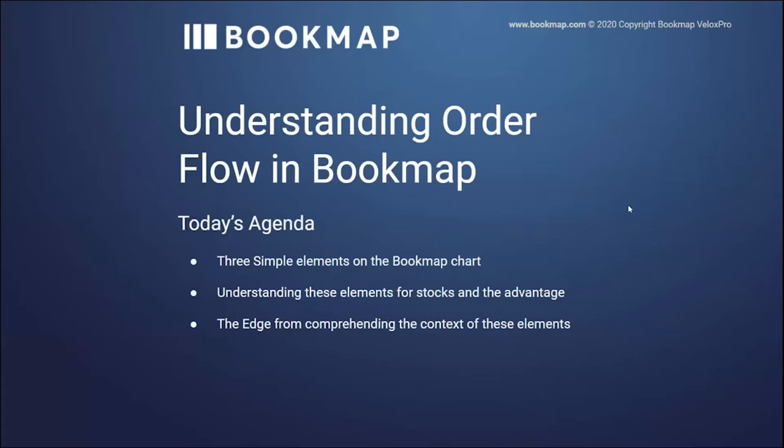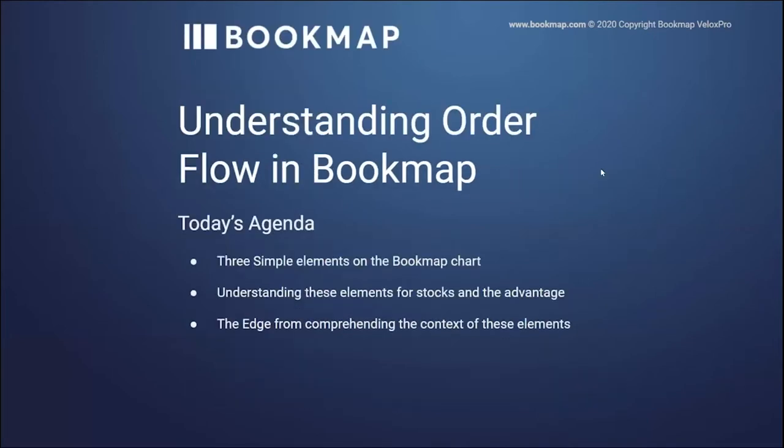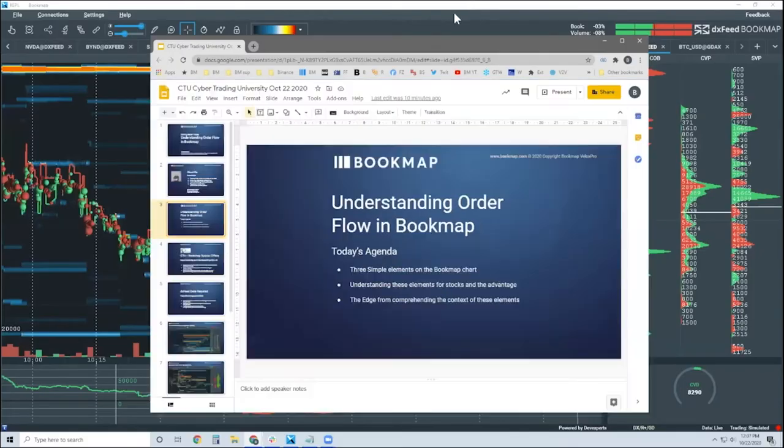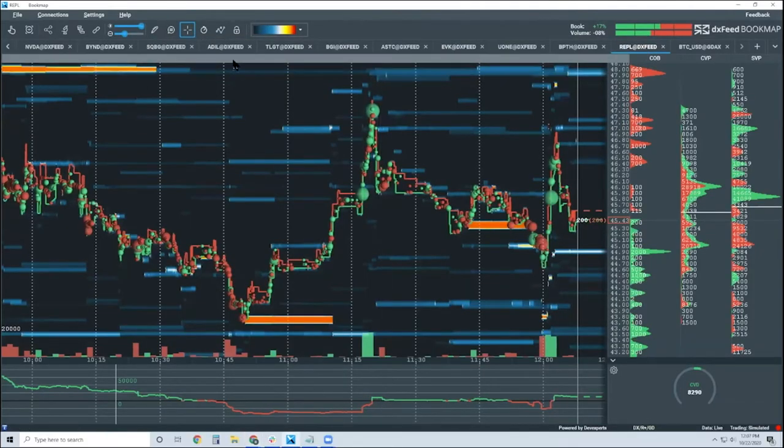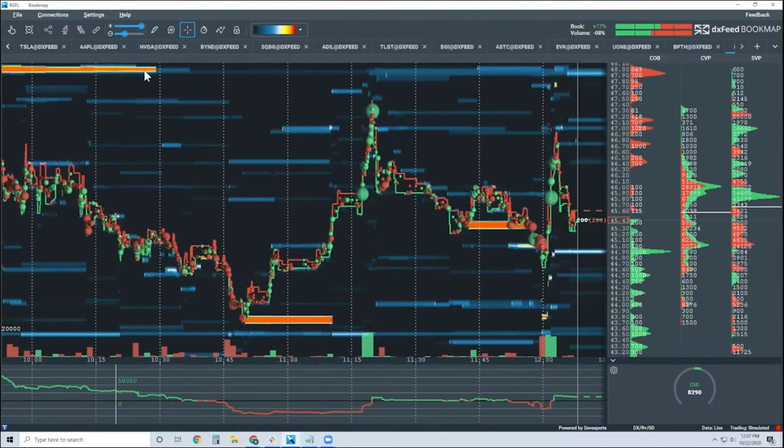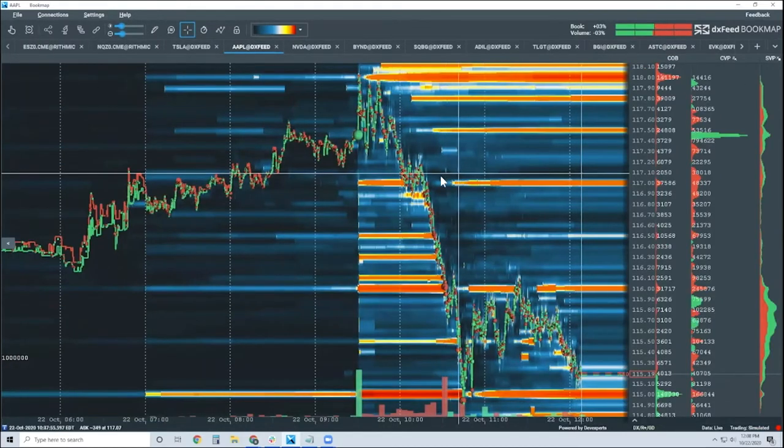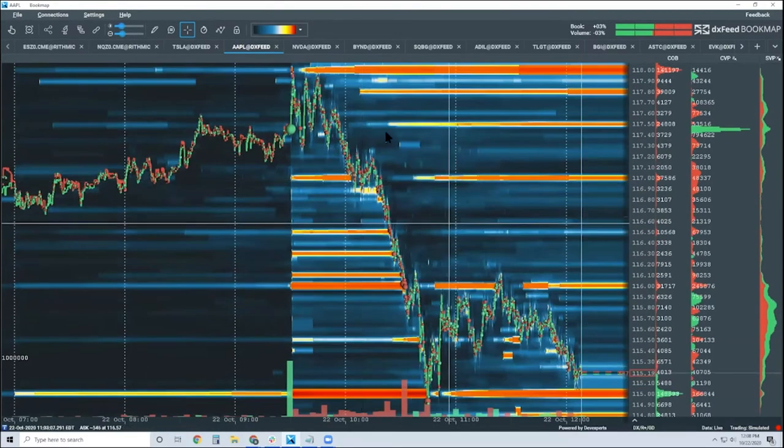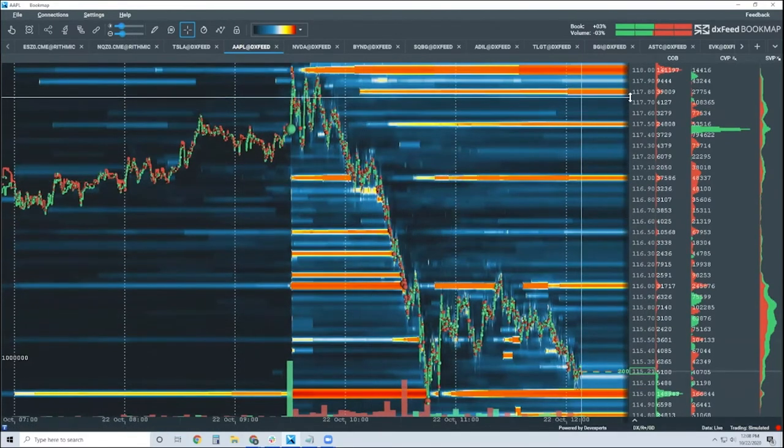So let's go over the three elements here and show you and talk about that here in Bookmap. And we're just going to look at a simple stock to begin with. And we'll maybe look at, why don't we just start with Apple here? And this is a nice chart to show the advantage of this immediately, actually.